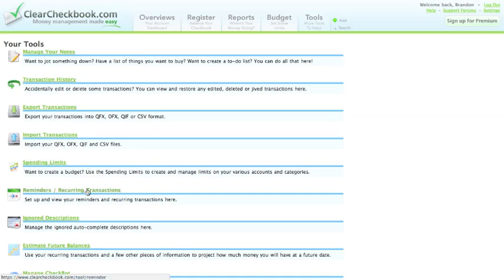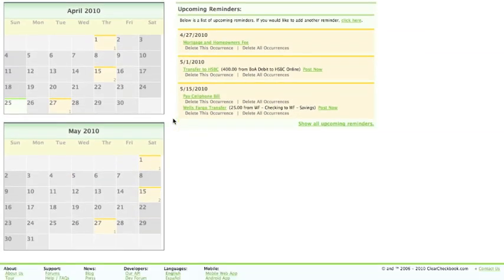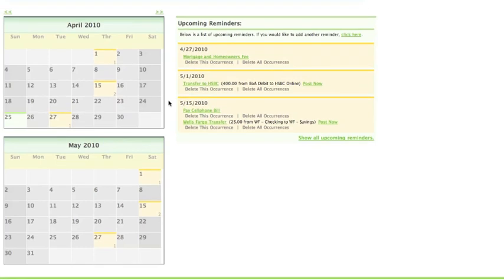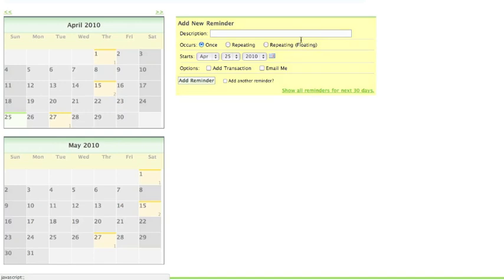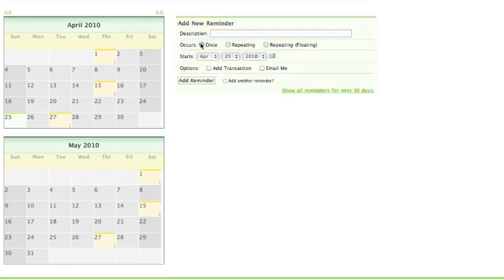Next up are reminders and recurring transactions. This tool lets you schedule transactions and set reminders. You can view a list of your reminders on the right hand side. When you add a reminder, you simply select a few options, enter a name for the reminder, when you want it to occur,